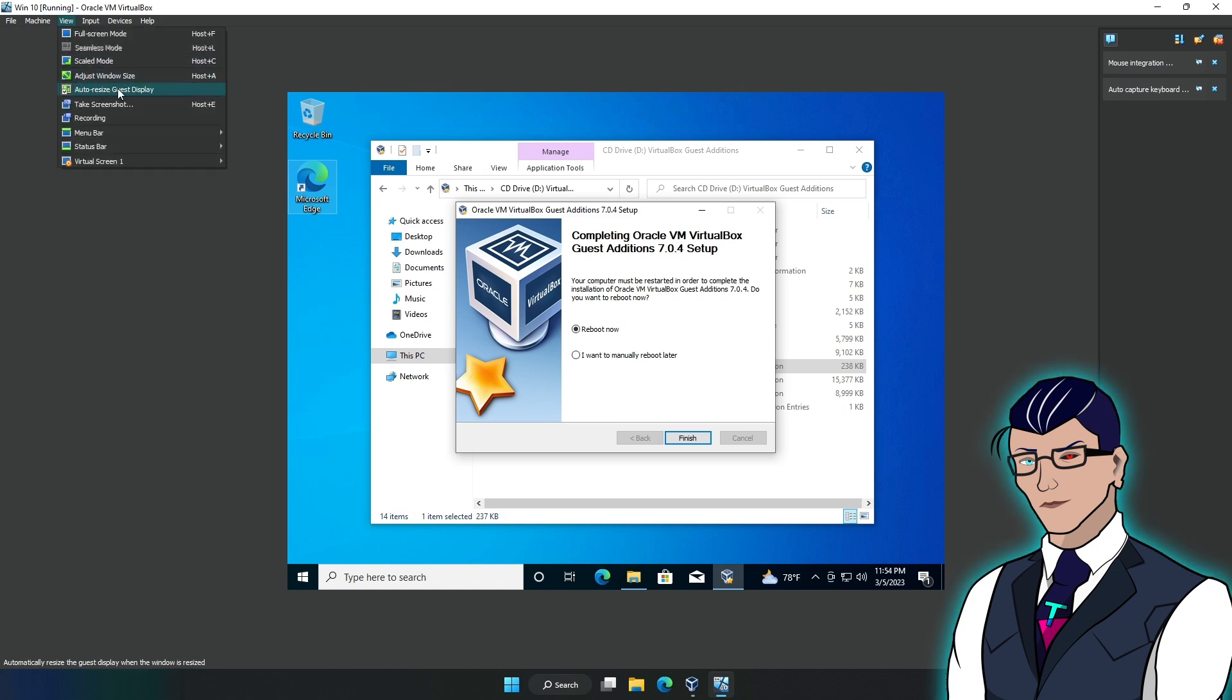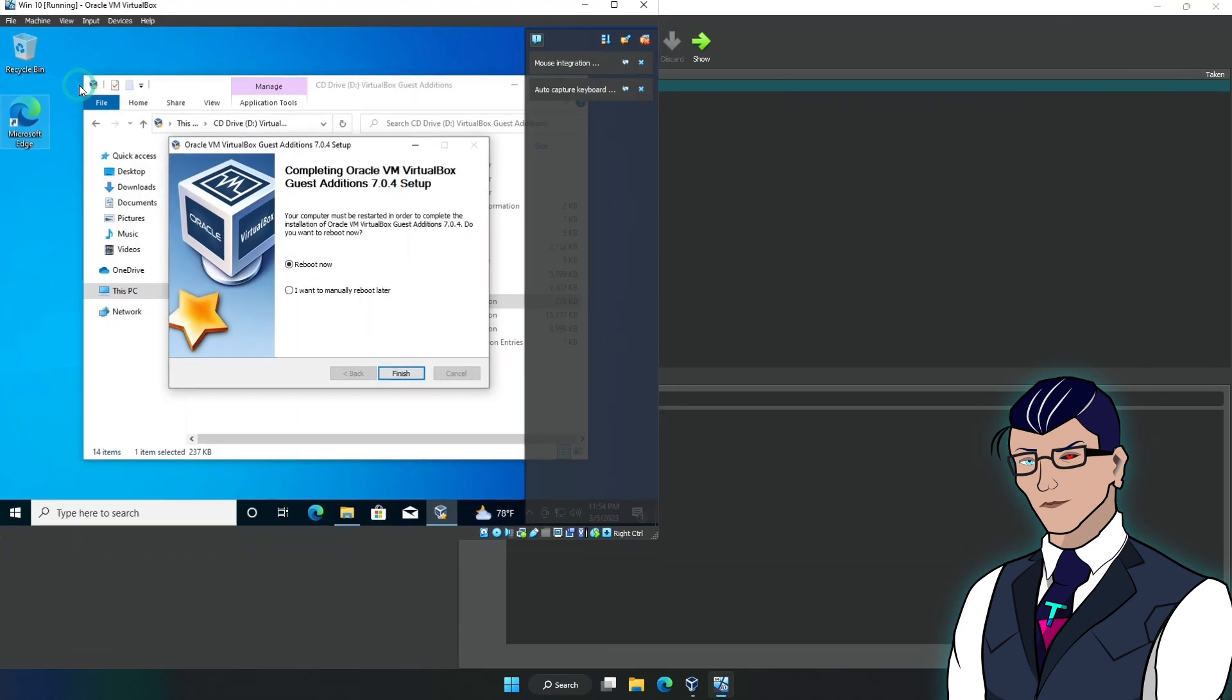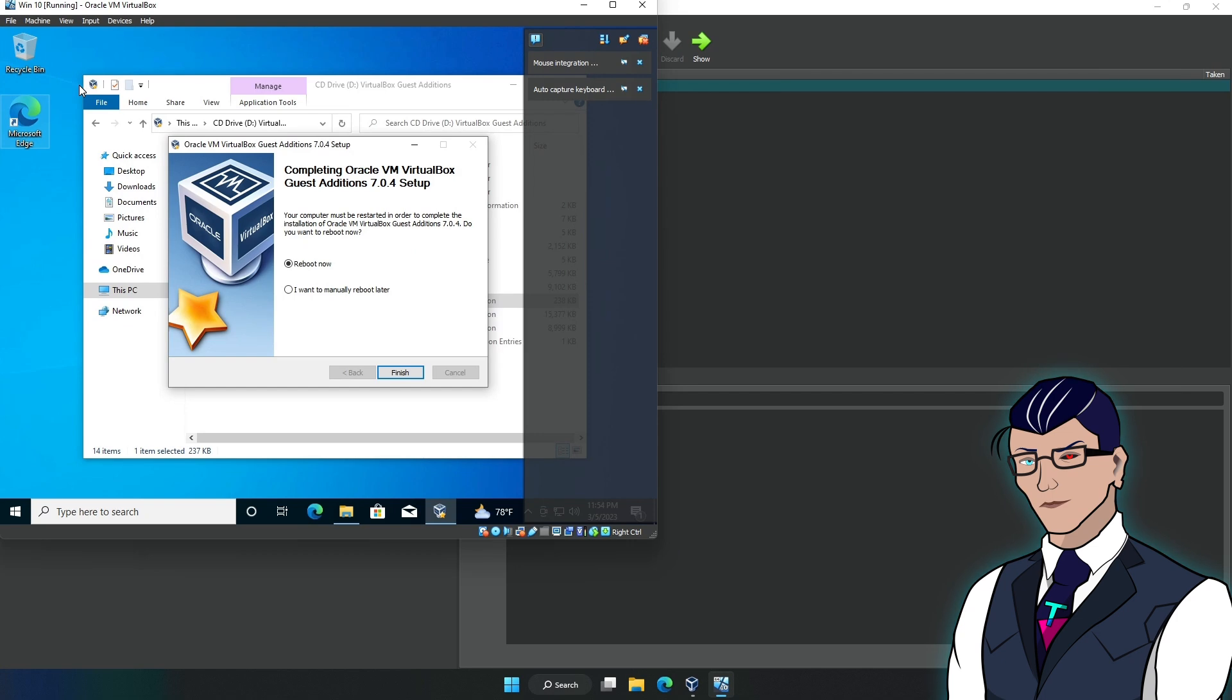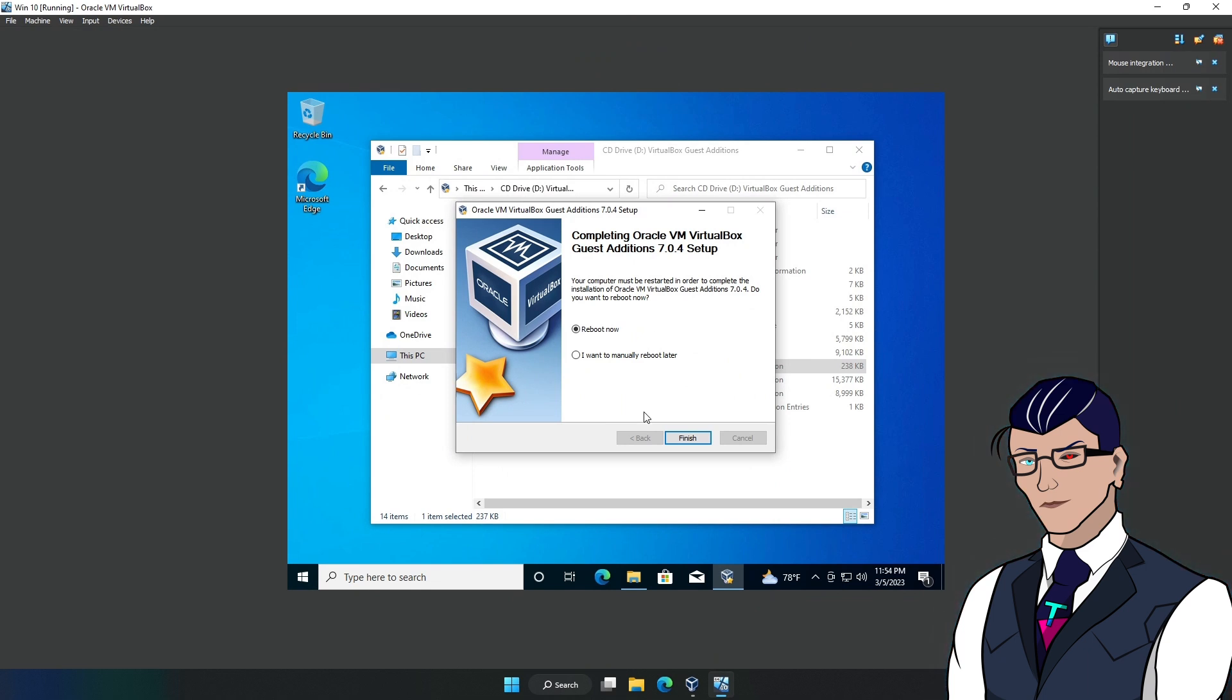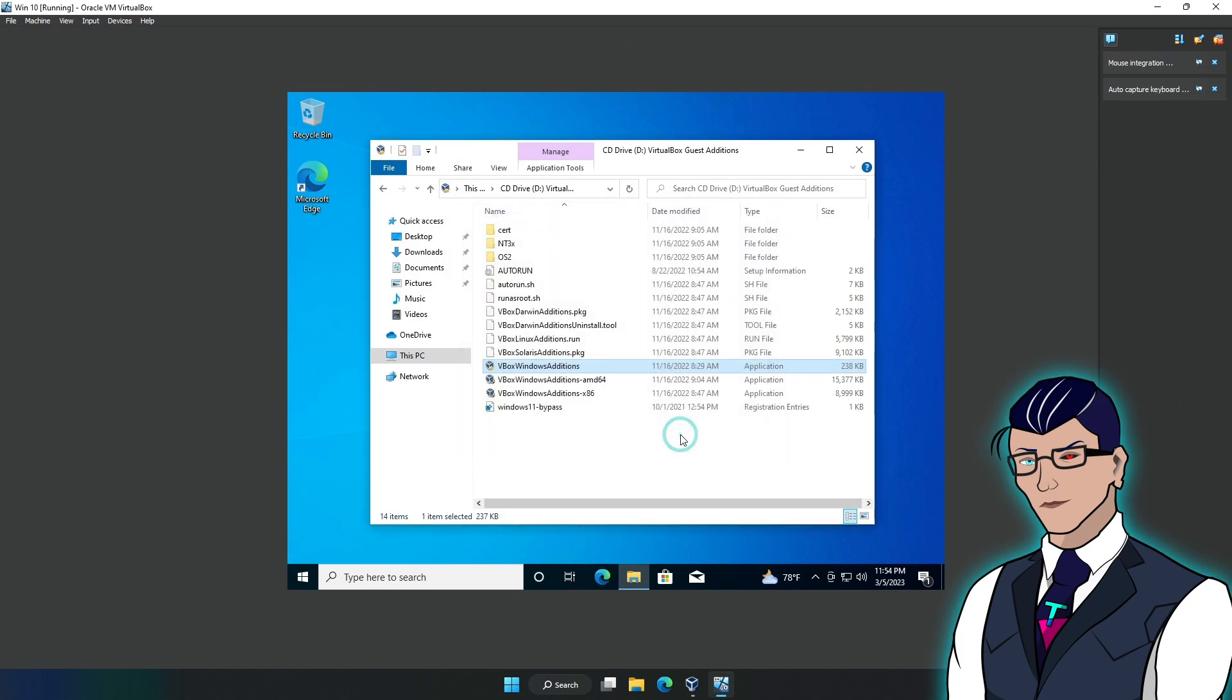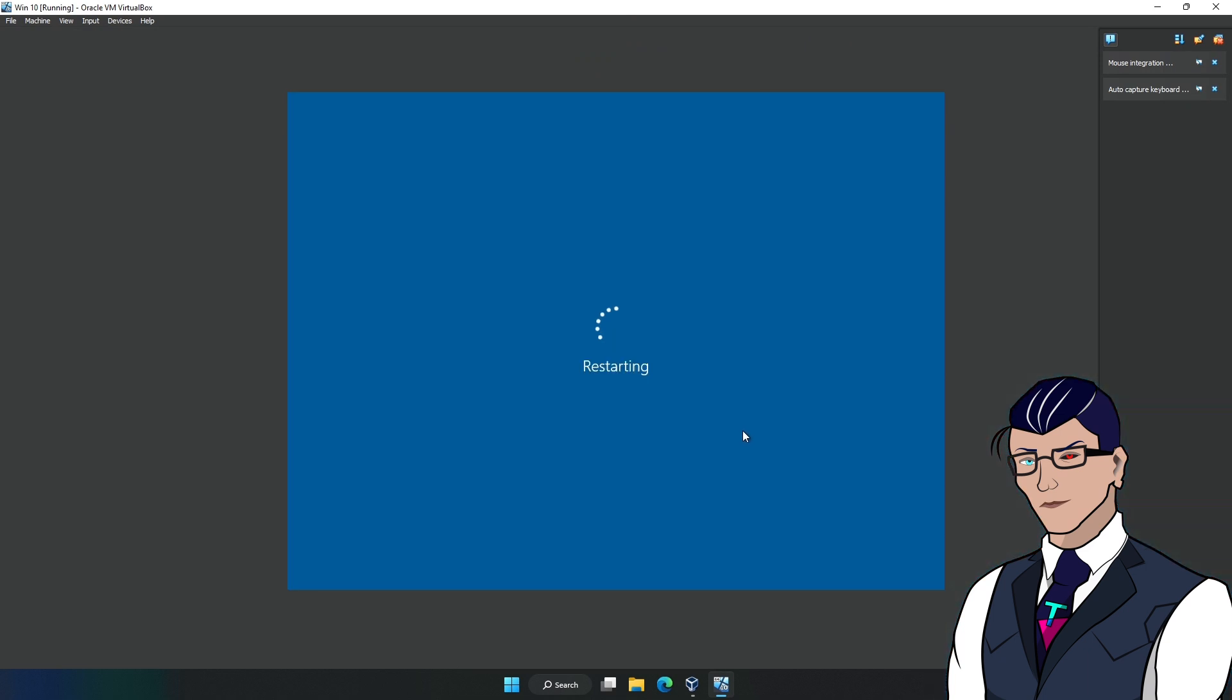Before you do that, what you have to do is go to View, and then here you can see 'Auto-resize Guest Display'. As you can see, it is ticked on, and just to be sure, we'll tick it off and then tick it on again. As you can see, this resizes to the guest machine. If we do full screen again and then do reboot, it should automatically resize to the display.